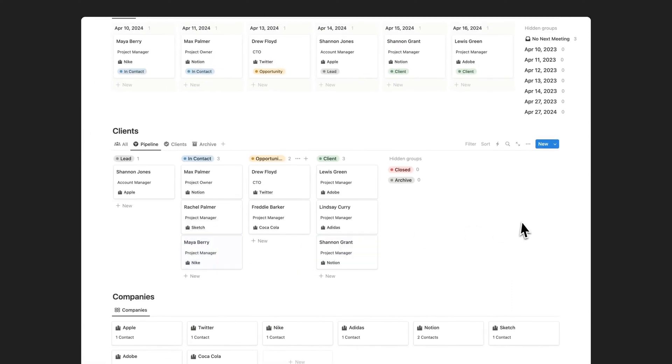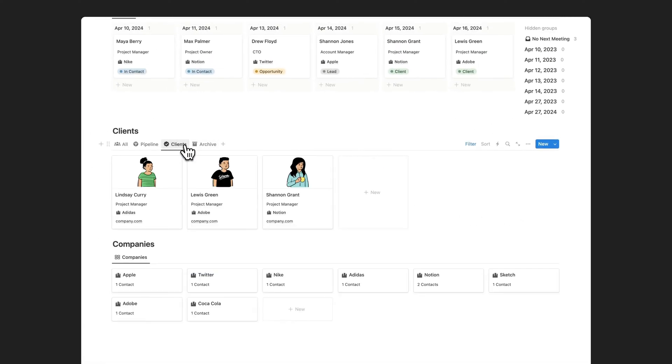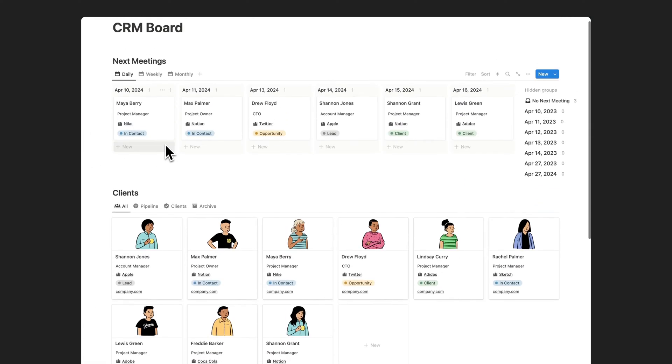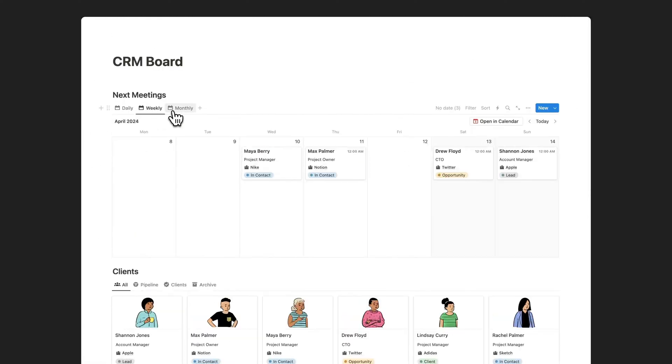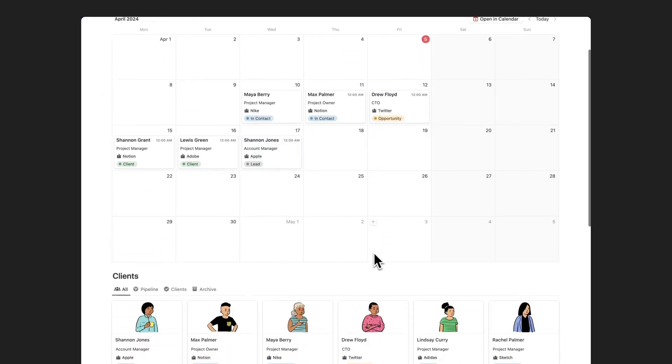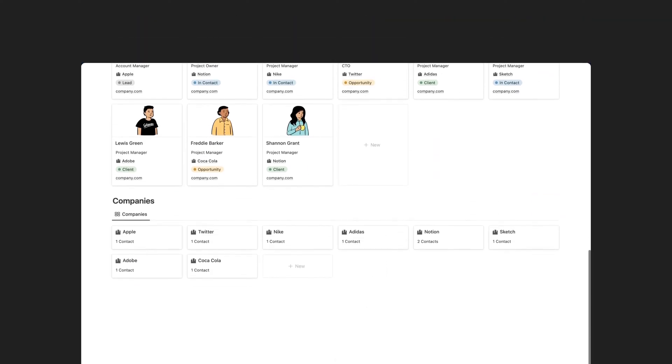Manage companies, clients, and meetings easily in one place. You can set reminders to follow up with your clients. You can see simply when you will have meetings in daily view and monthly view.